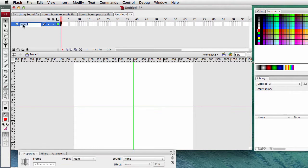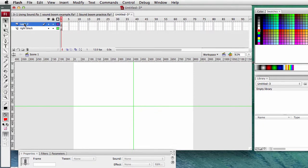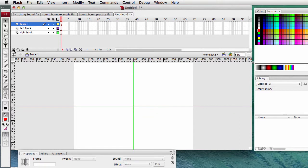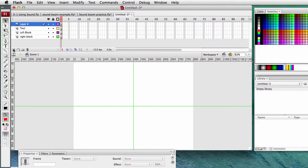Now, layers. We need a layer for the right block. We need a layer for the left block. We'll need a layer for text. And we'll need a layer for the boom sound. And then later on we'll add another layer to the file.